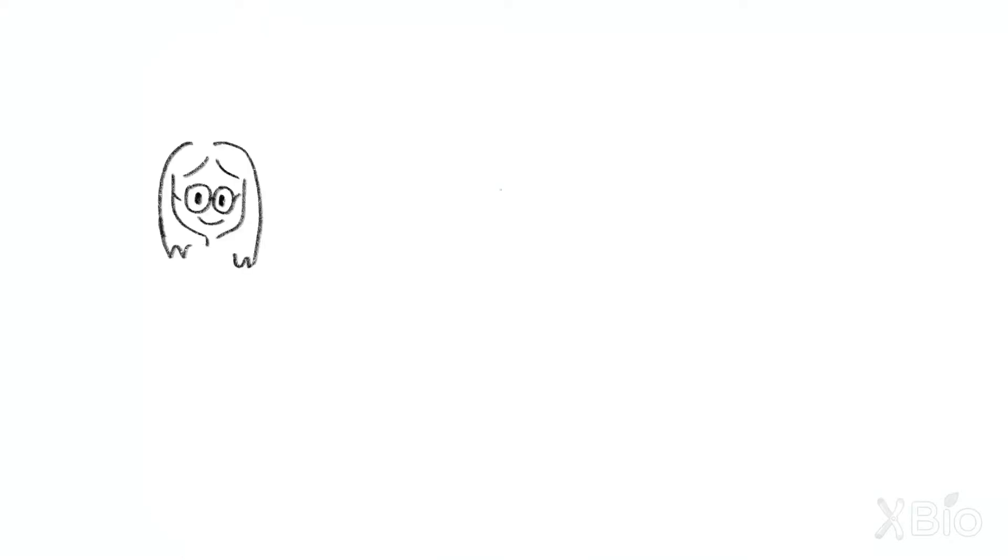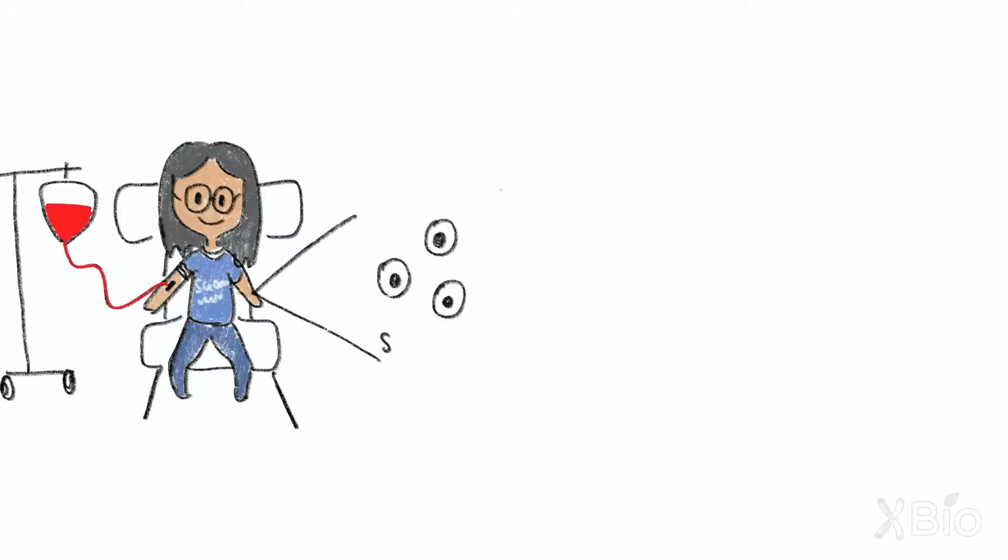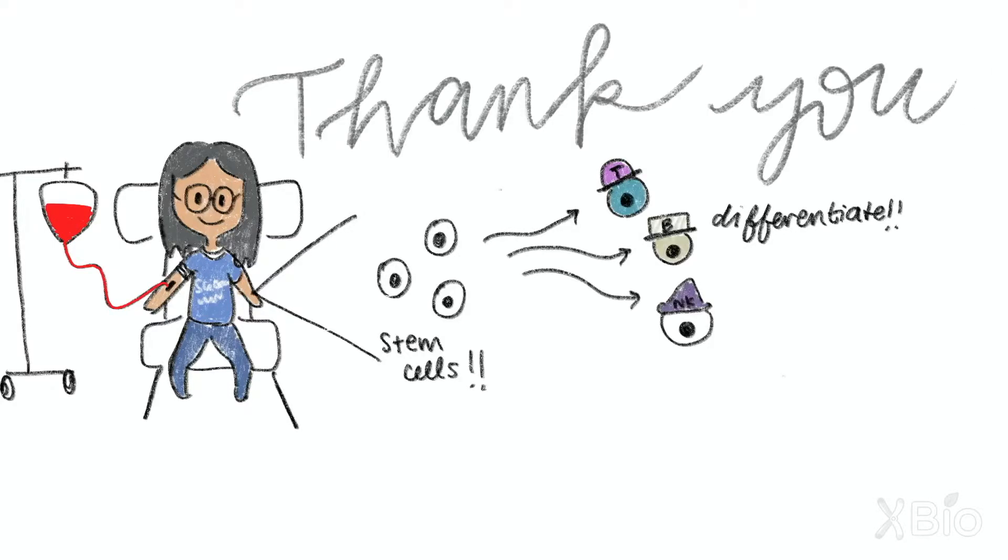So, the next time you see someone who donated blood, thank them for their generosity, and thank the process of differentiation that allows their stem cells to replace the blood cells that they lost.